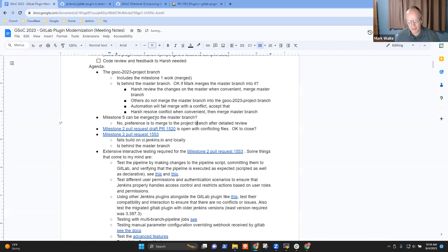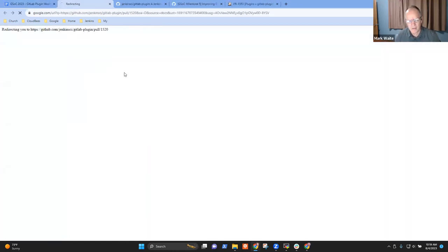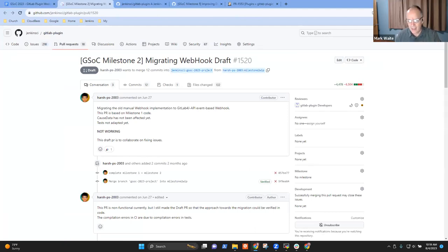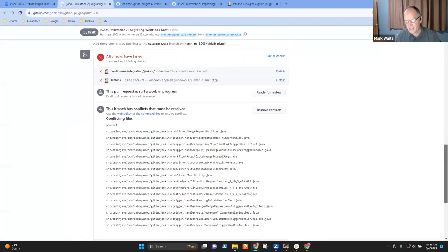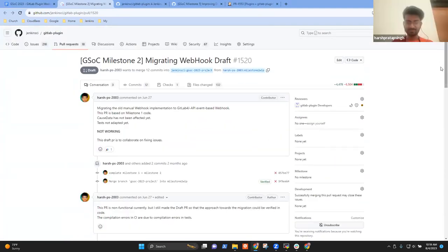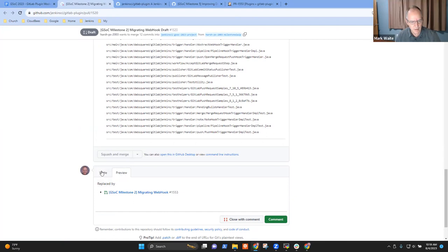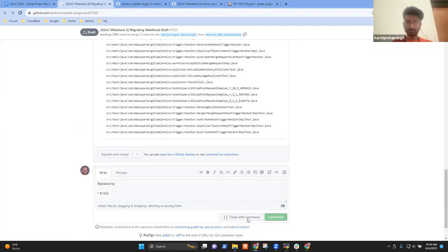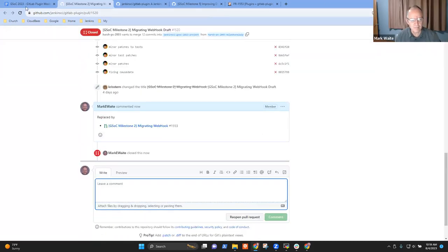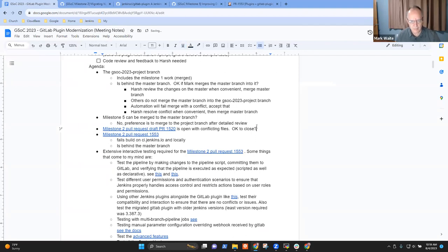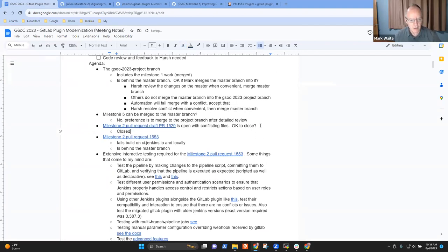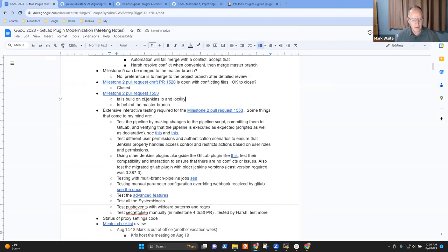There's a milestone two pull request that's a draft with conflicting files — is there a reason to leave this open or can I just close it? It's been replaced by number 1553. So you're okay if I go ahead and close it? Yes.